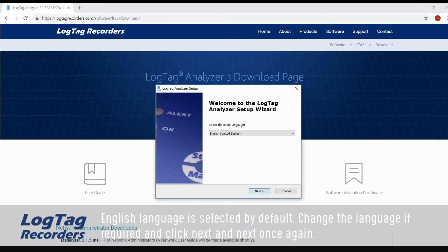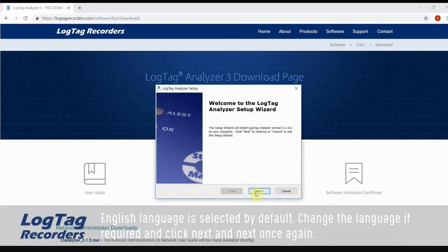English language is selected by default. Change the language if required and click next and next once again.